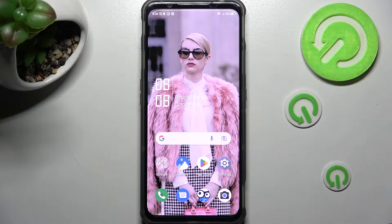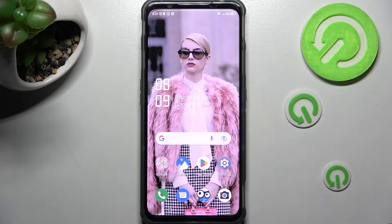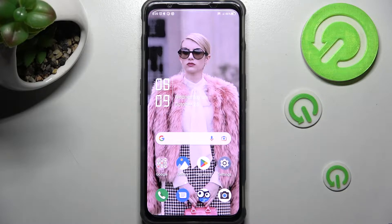Hi! In front of me is the Nubia RedMagic 7S, and today I would like to show you how you can install and apply an animated live wallpaper called Magic Fluids.